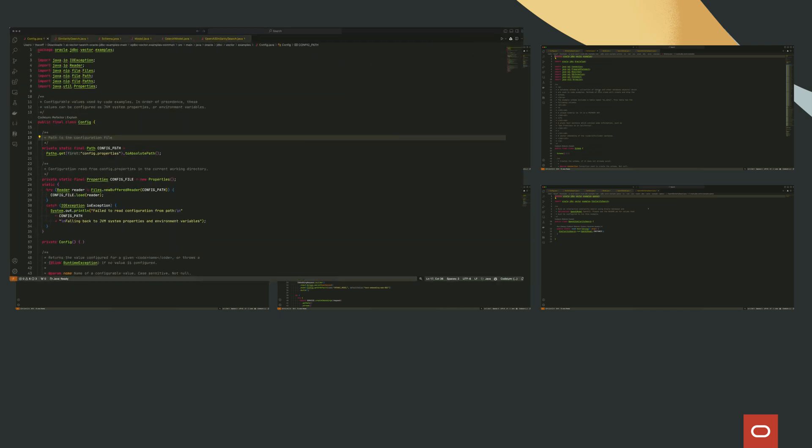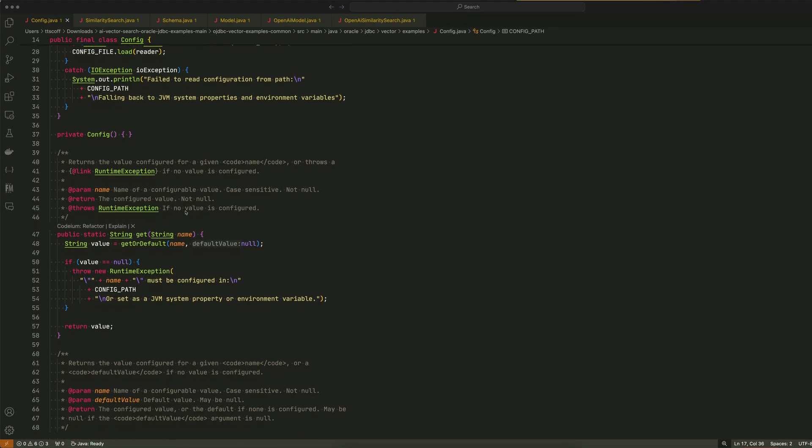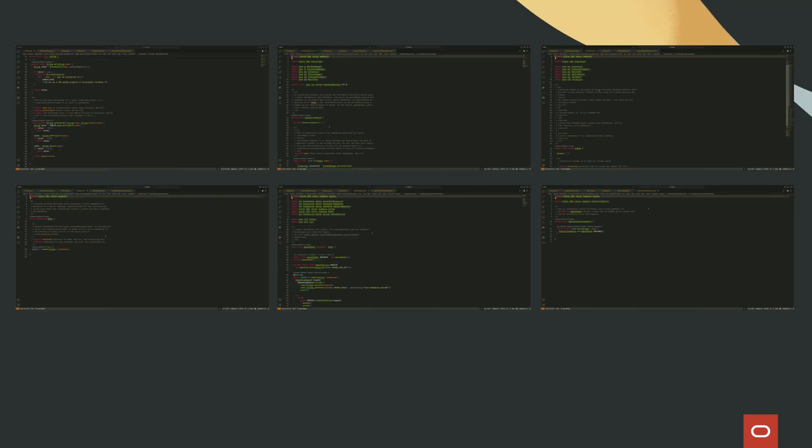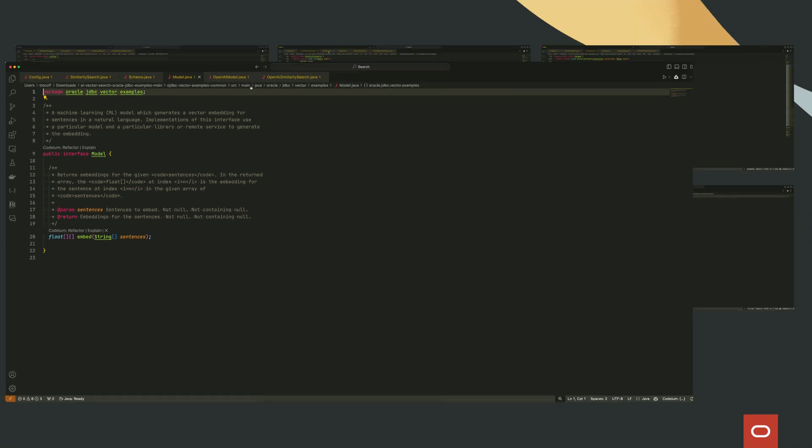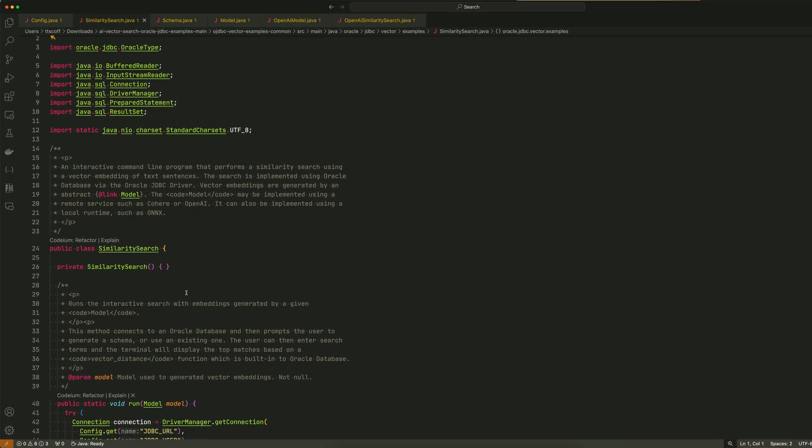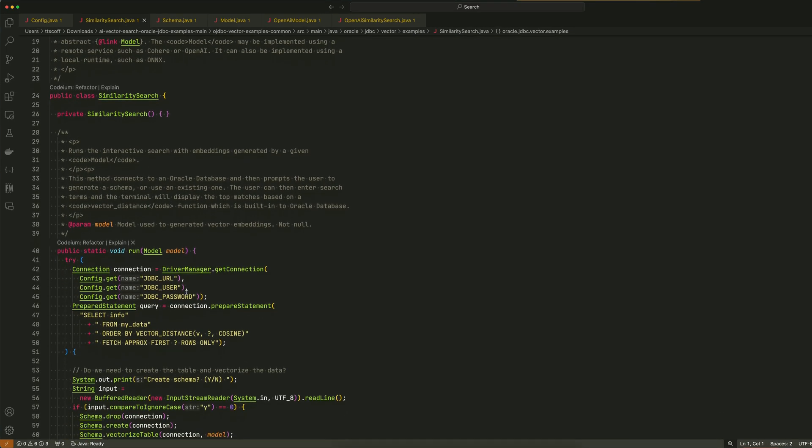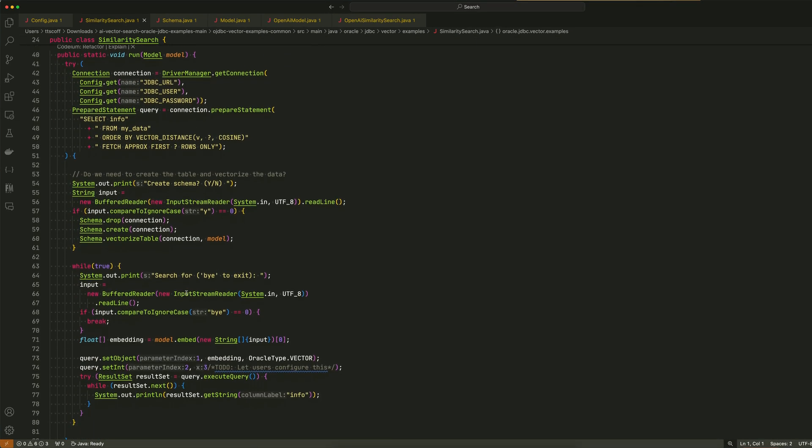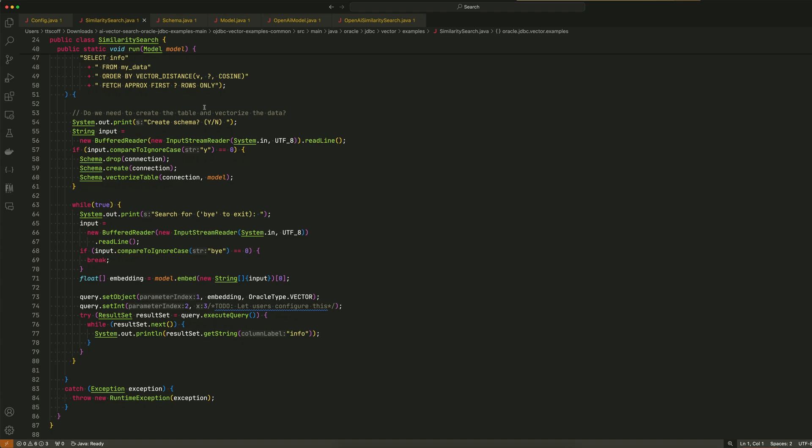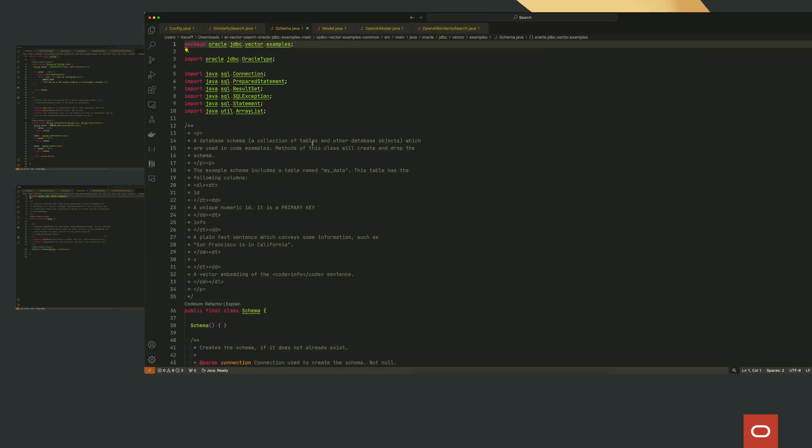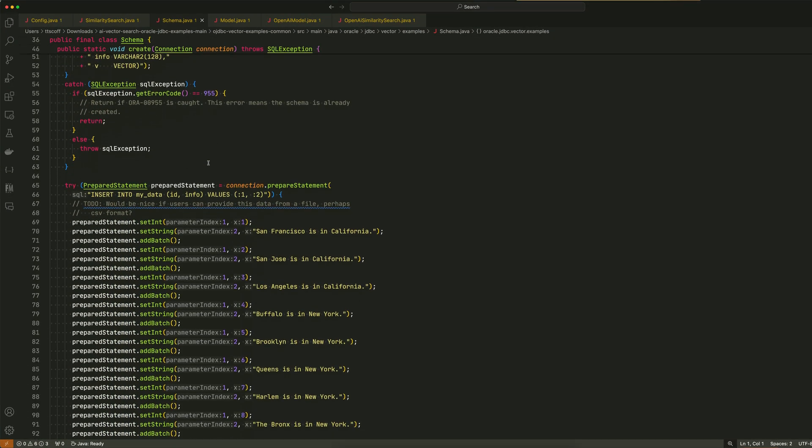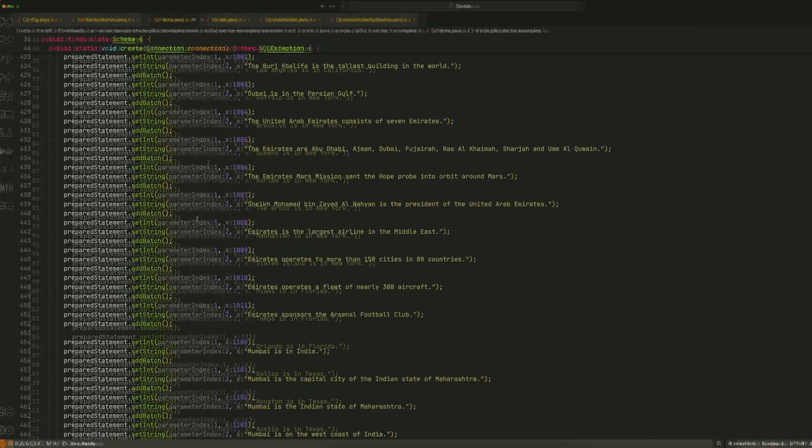The config class provides the necessary configuration values. The model interface defines the method for generating embeddings. The similarity search class performs the interactive search using embeddings generated by the model.